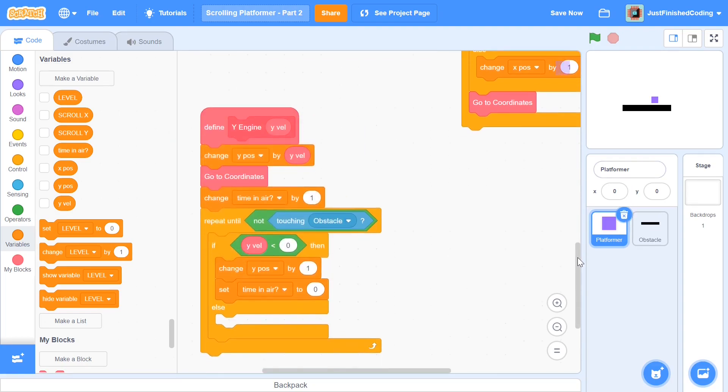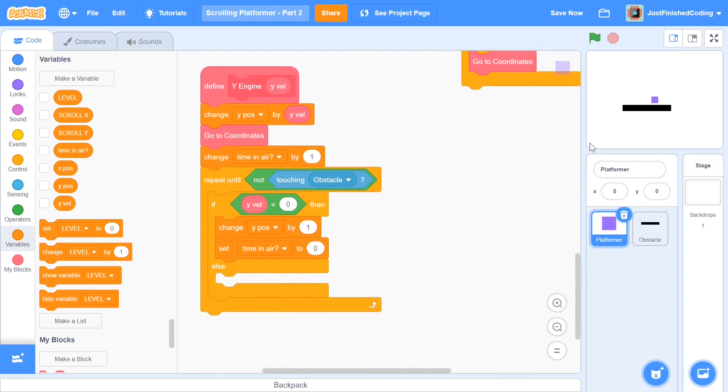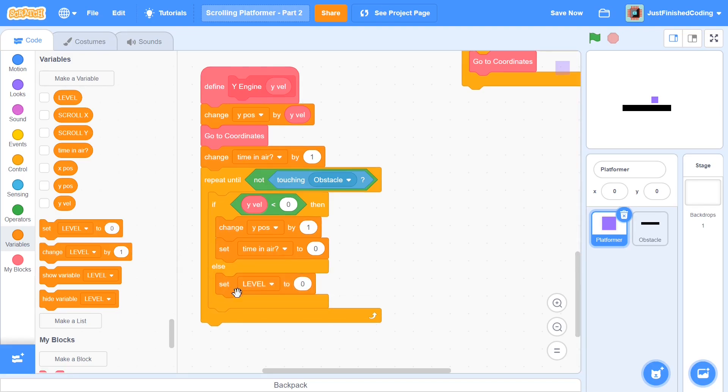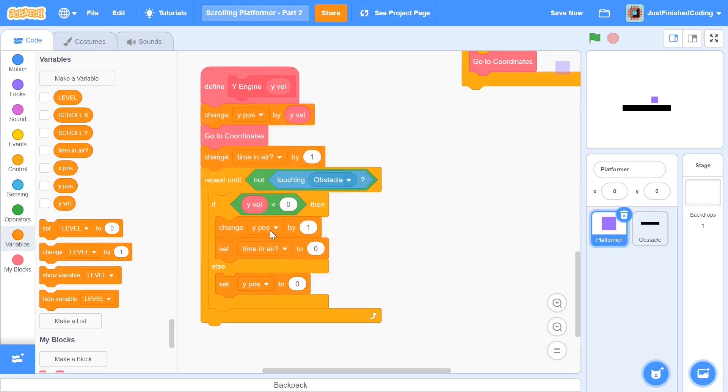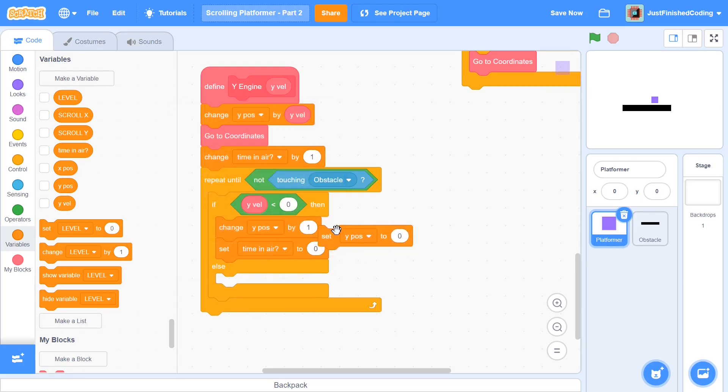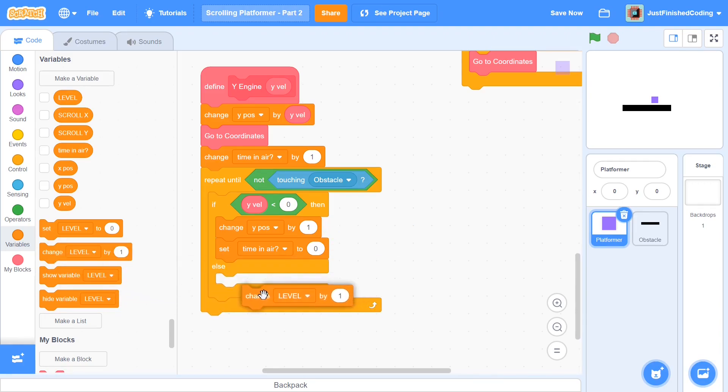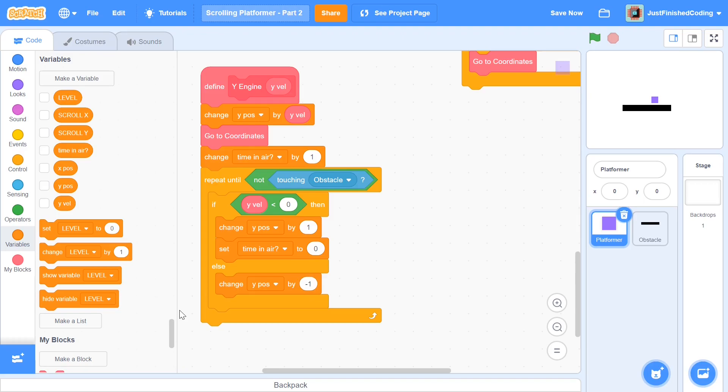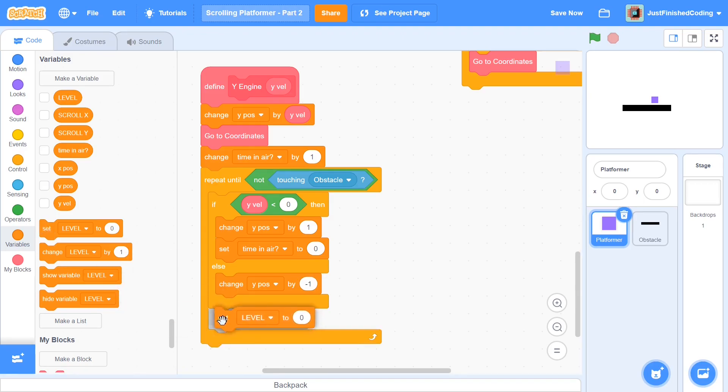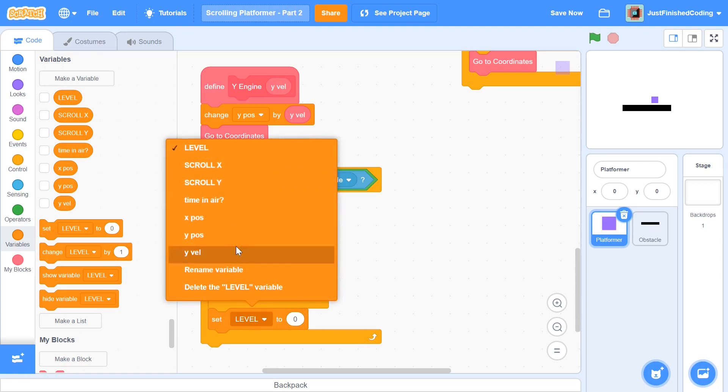And for the second case, if the Y velocity is positive, we're just going to bump into a platformer. So there isn't really much we can do right there except for just changing the Y position by negative one. So change not set, change Y position by negative one.